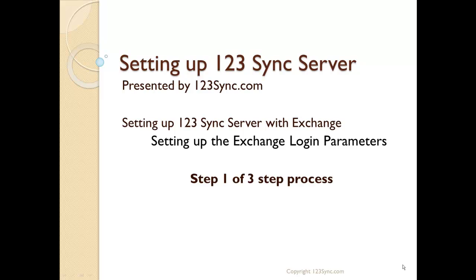Welcome back to setting up 1-2-3-Sync server. This is step one of our three-step process to set up 1-2-3-Sync server with Exchange. Here we will deal with the Exchange login parameters.